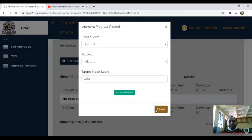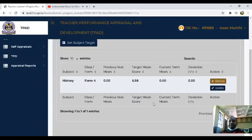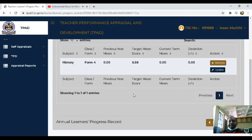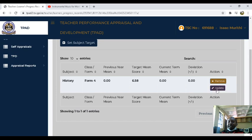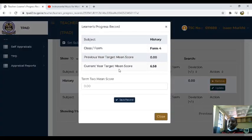Then you close and already you have your target set. Now, if you sit for the end of term exam, you will come and update your details. You will click the update tab, for example, and in this case you will have to enter your term total mean score.